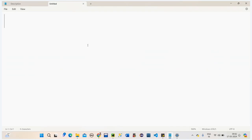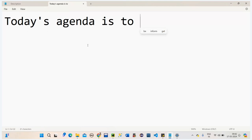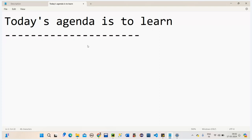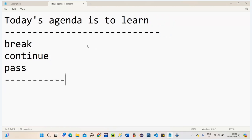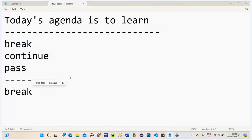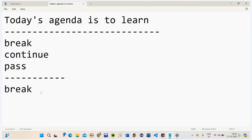So Sangamitra, our last class was on while loop. We have learned about for loop and while loop. Today's agenda is to learn three things: break, continue, and pass. These three things are important and we are going to learn them in today's session. Let's start with break first.